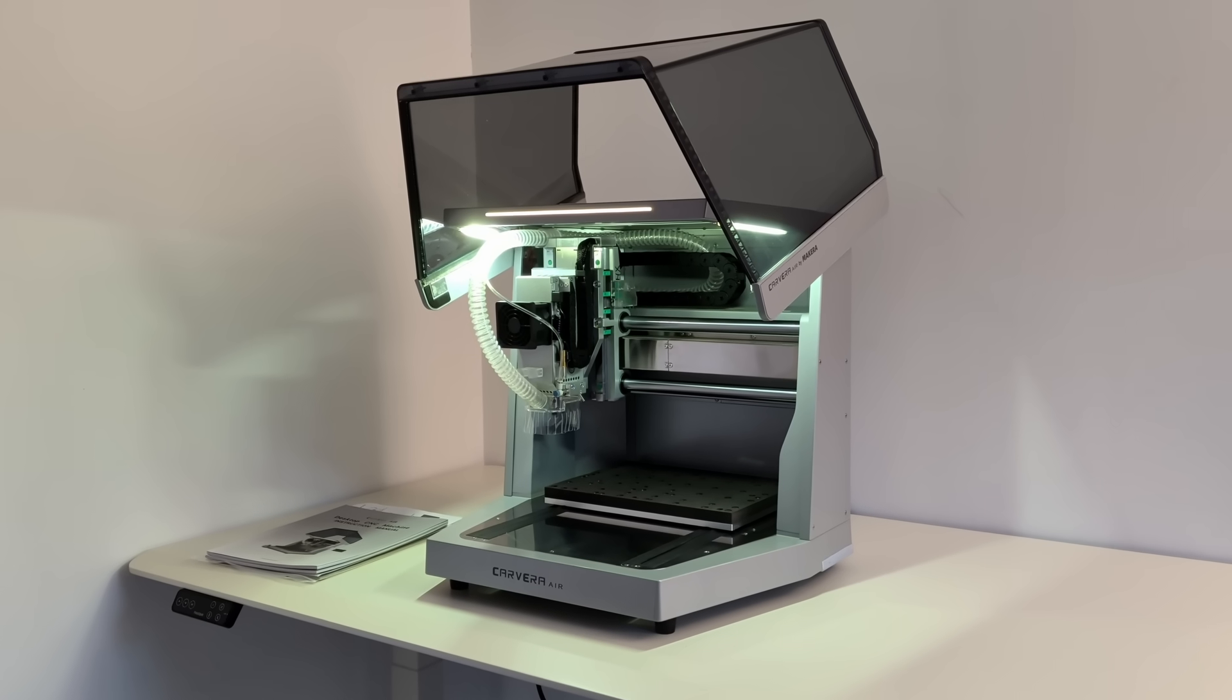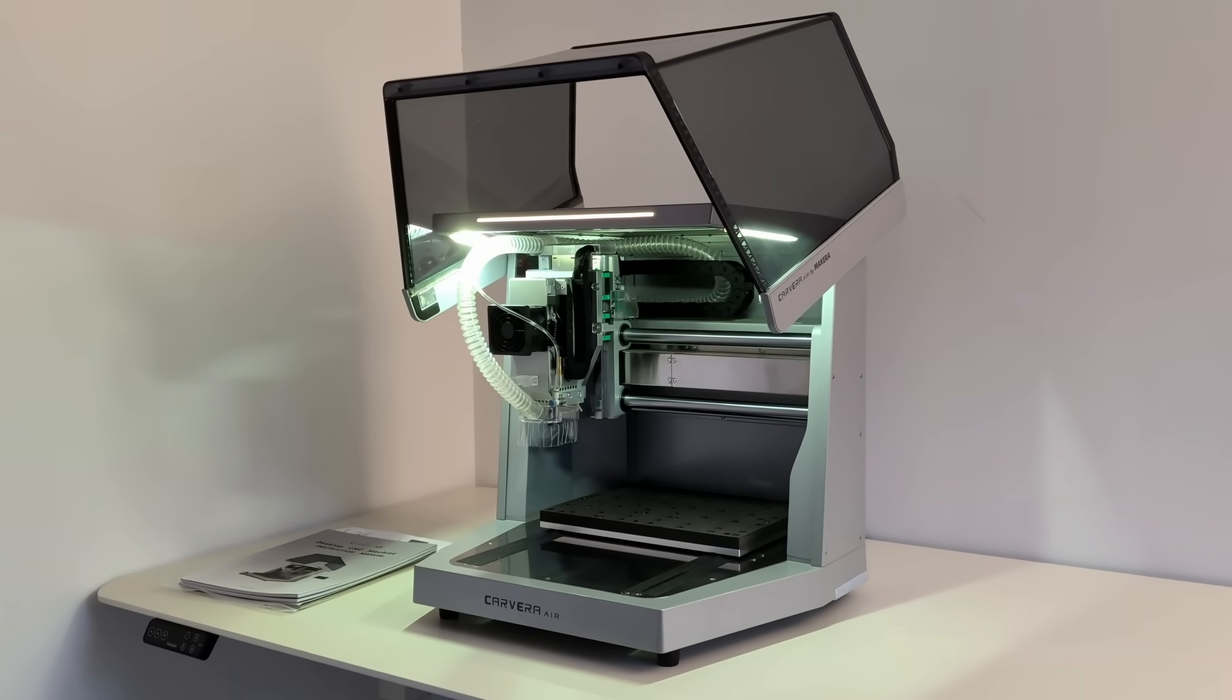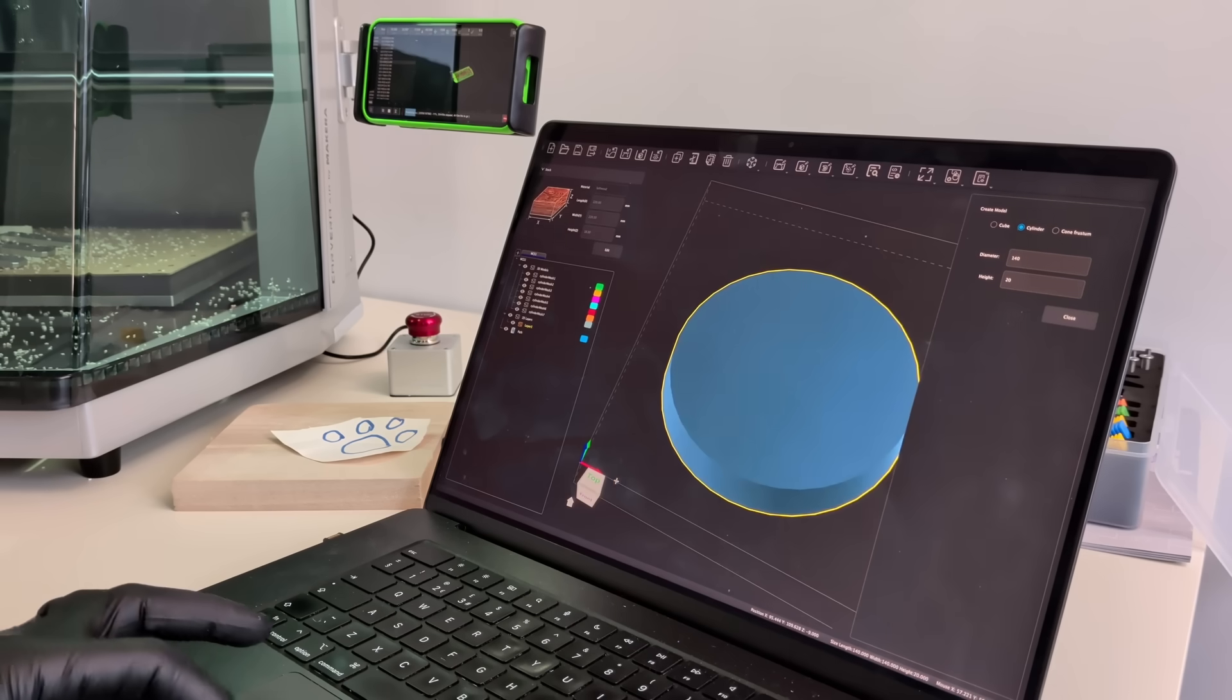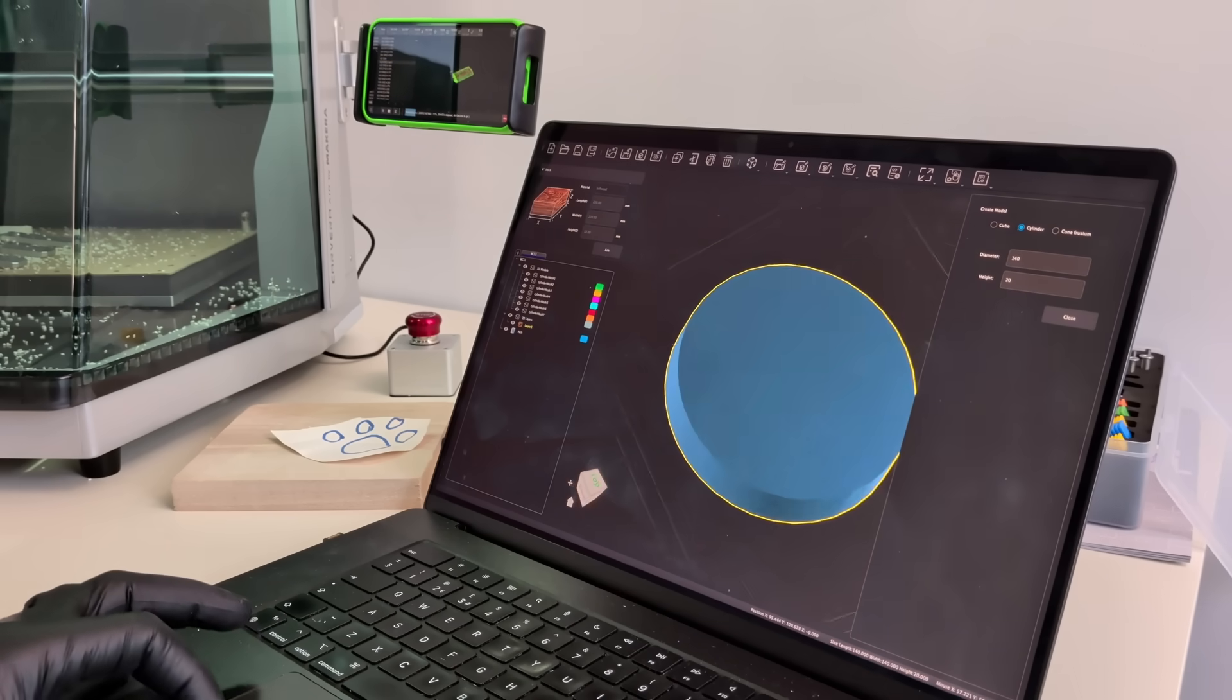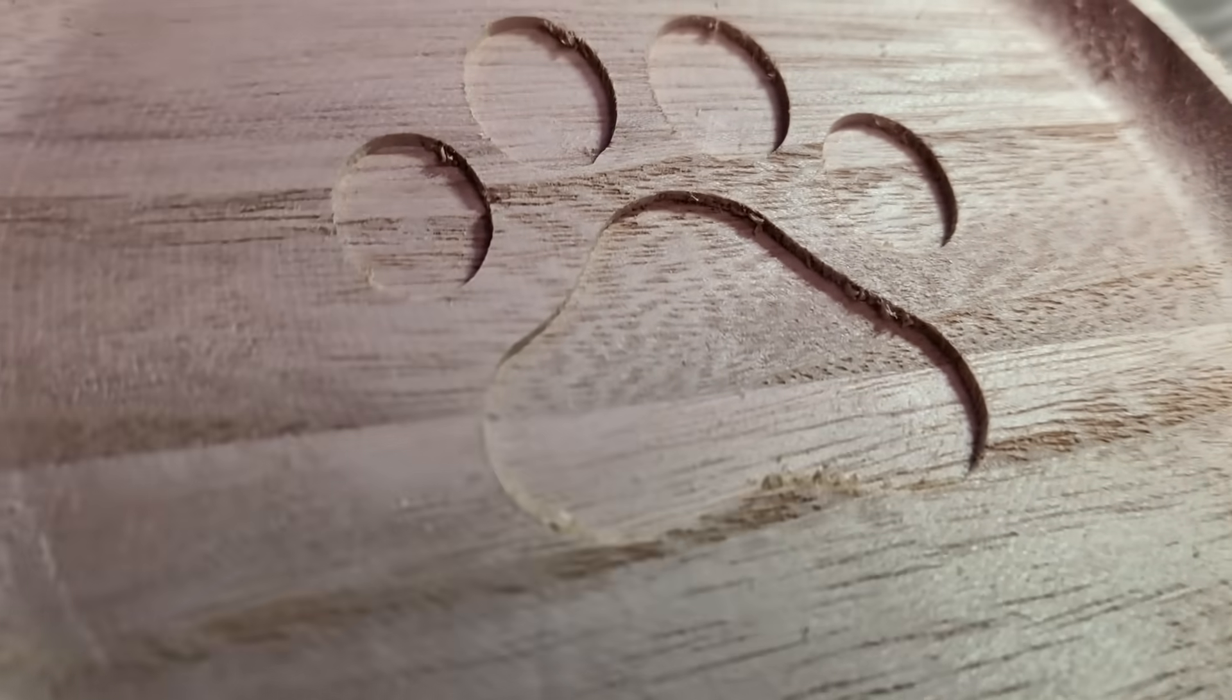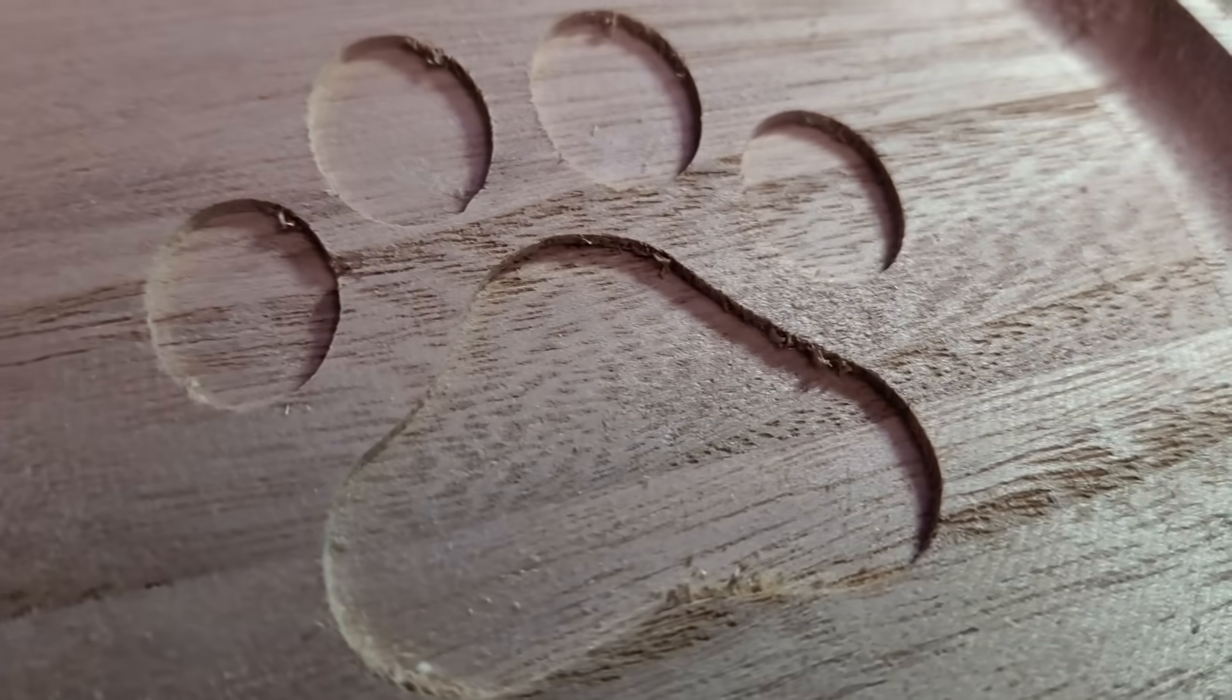Fifth reason, this is a machine you grow into, not out of. You can start simple, and as skills improve, the machine is still ready for more.